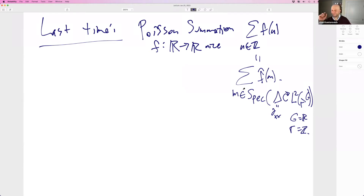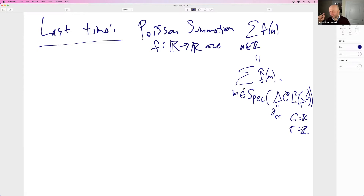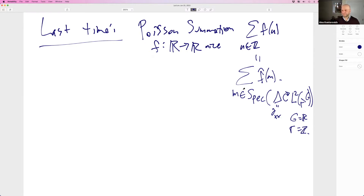I was running out of time last time and there were key features I raced through that I want to highlight. So let's review the trace formula proof one more time so that when you see the real thing, those salient features are familiar.